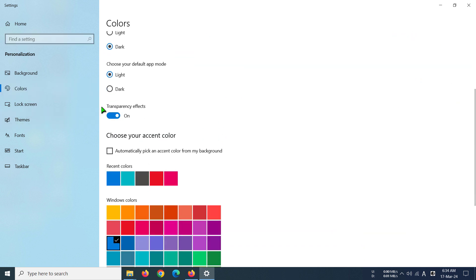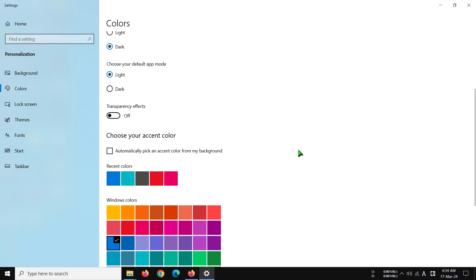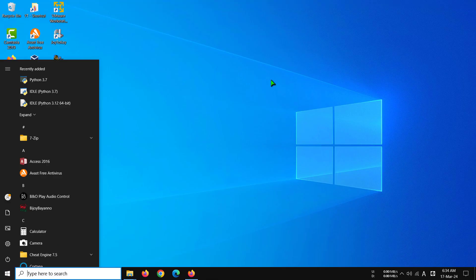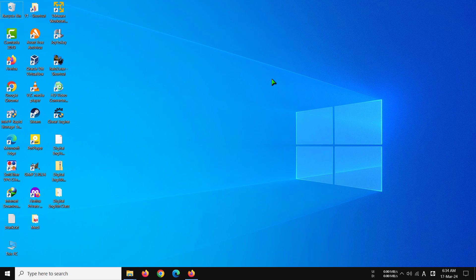Scroll down and you can see Transparency Effects — the option is currently checked. What we need to do is uncheck this, and our transparency effects will be gone. That's how you can disable transparency effects on Windows.